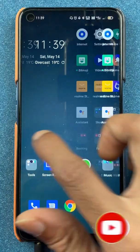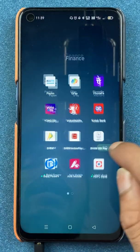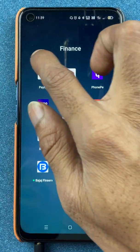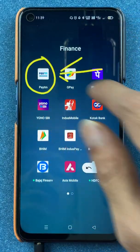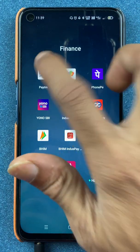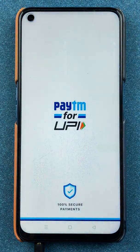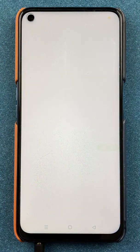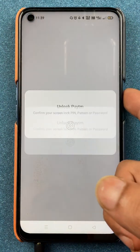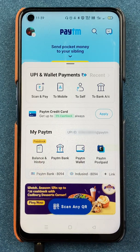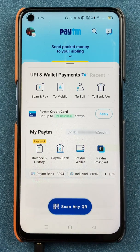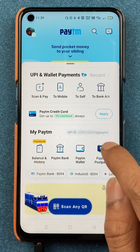To send money using bank details in the Paytm application, you have to open the application first. Once the application is completely started, this is the basic interface you will be able to see on your mobile screen.